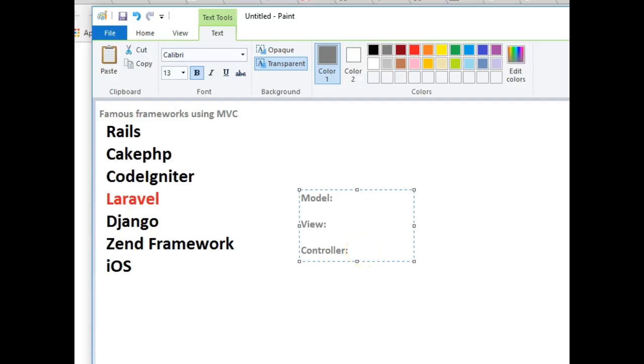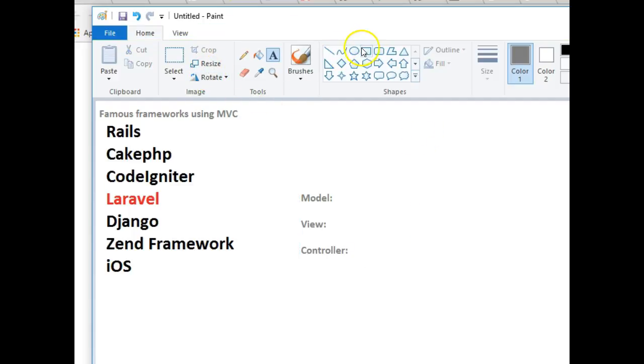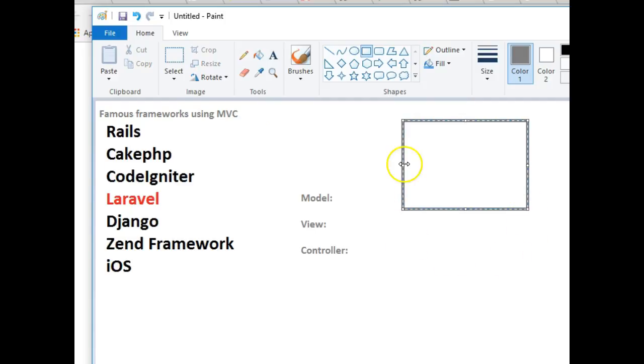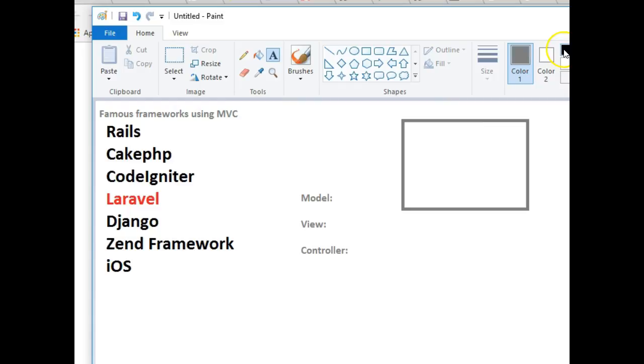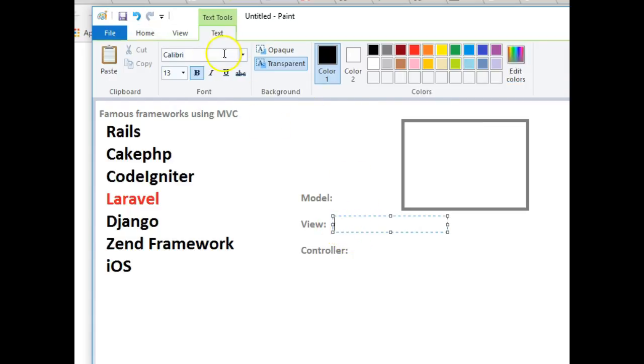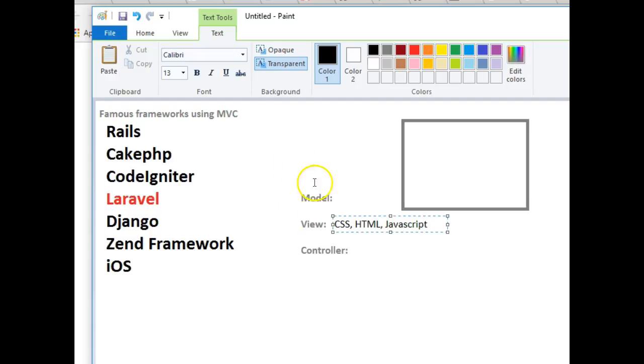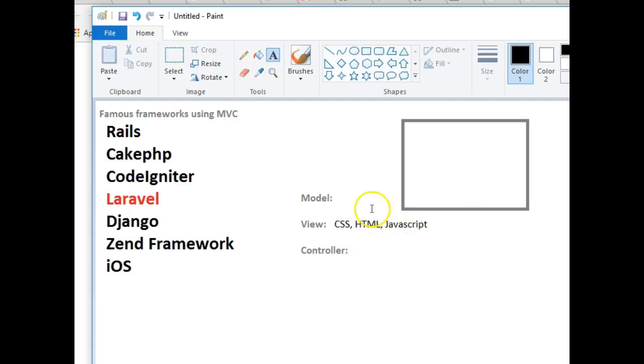So what is MVC? Model View Controller. When someone is browsing your website, let's say you have a web page, what this guy sees is the View. Whatever is displayed by View, because in the View you have things like CSS, HTML, and partly JavaScript. This is what the user sees - the design, the animations, everything.